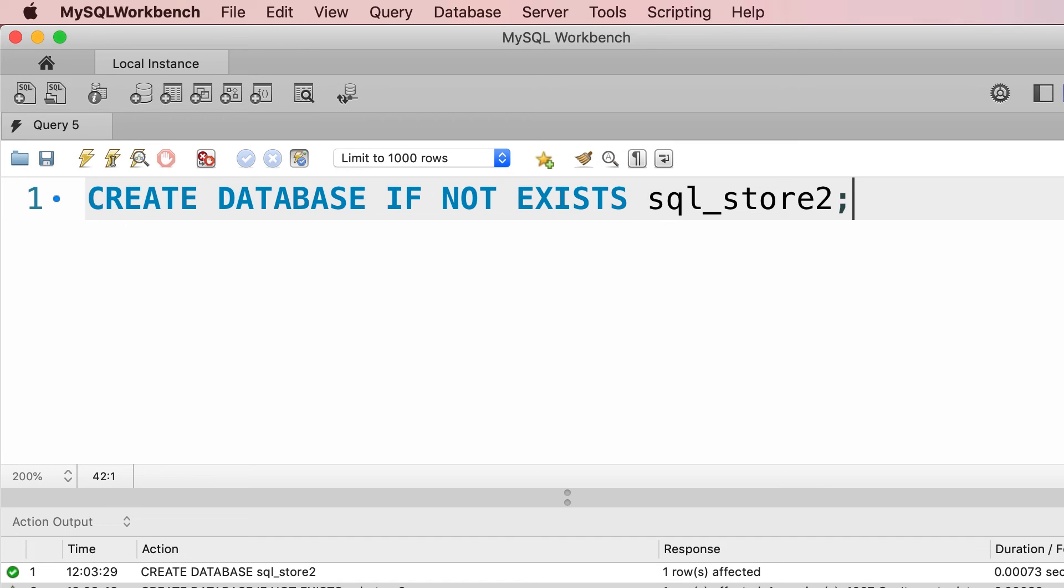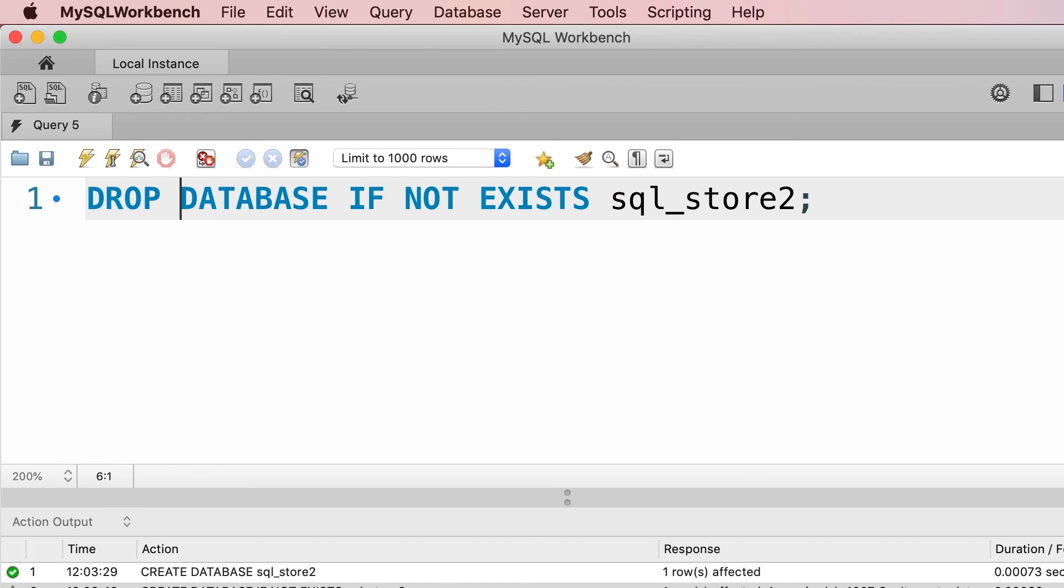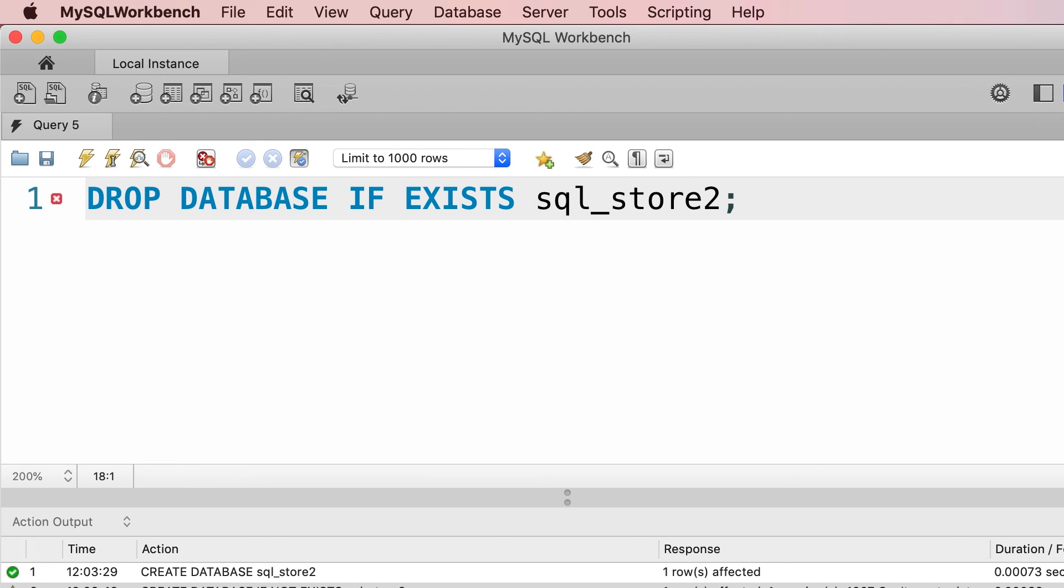We also have DROP DATABASE for deleting a database, but here we remove the NOT keyword, so DROP DATABASE IF EXISTS. And now our database is gone.